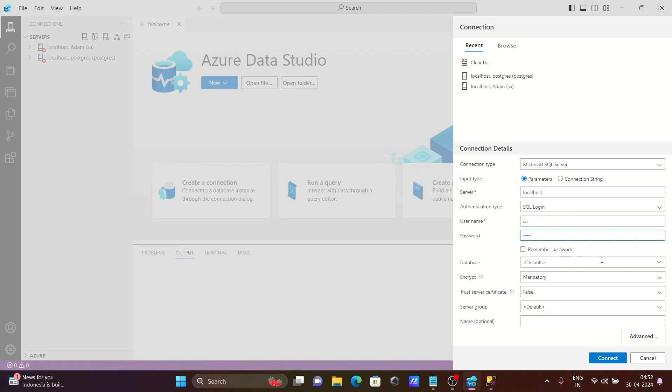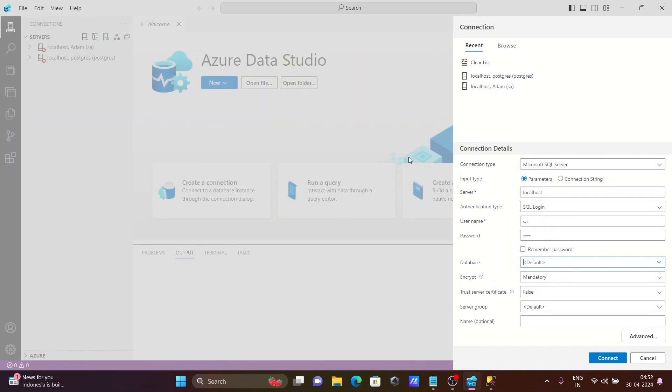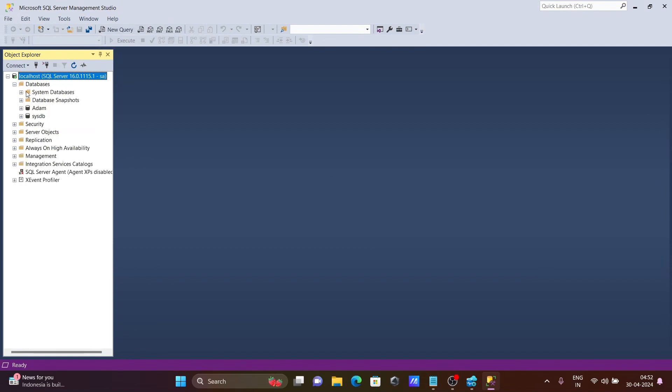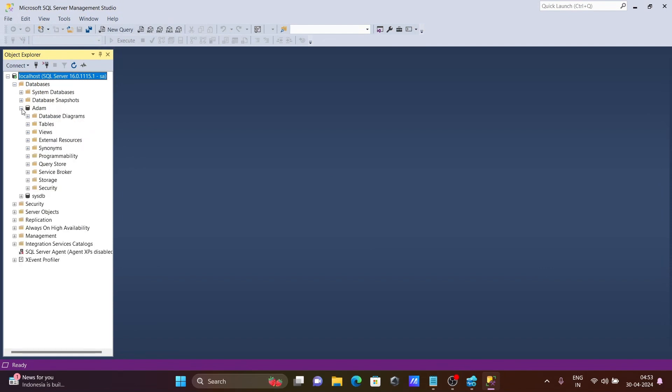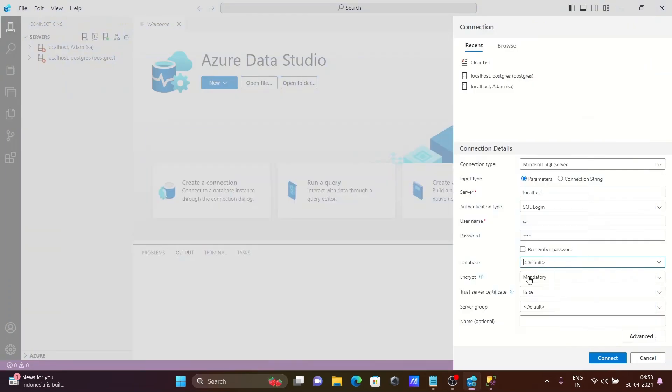For database, if you want, then you can give. If I go to SSMS, here you can see the databases that are present here. Adam has this list of tables, so let's give Adam if you want.